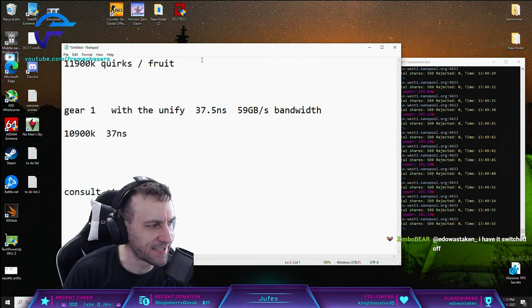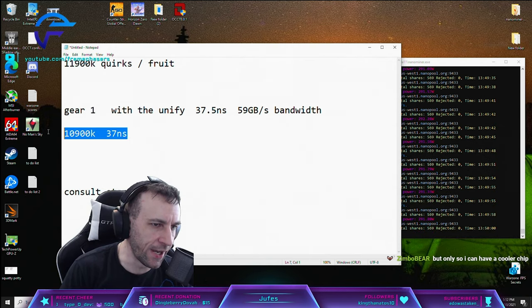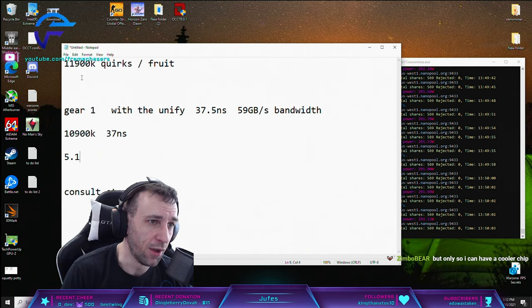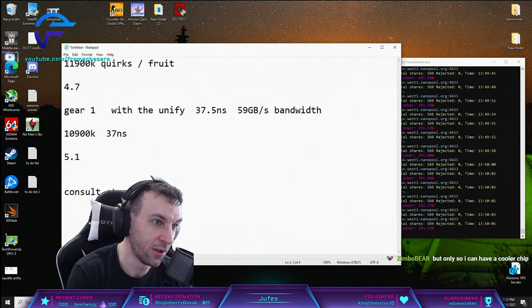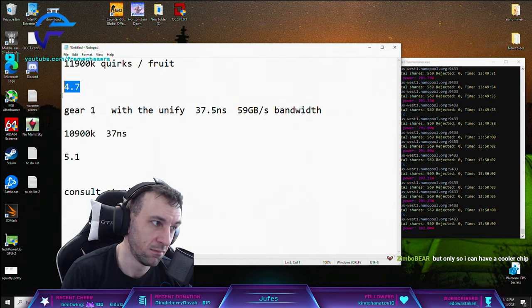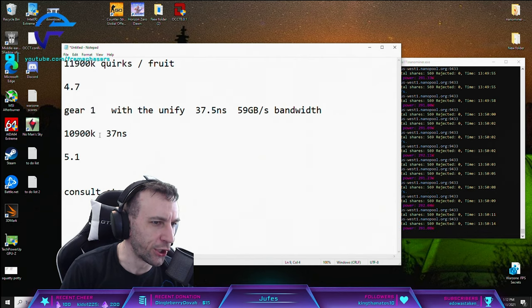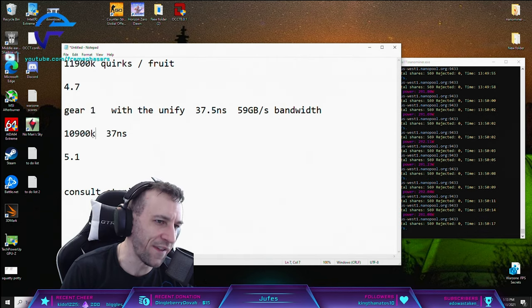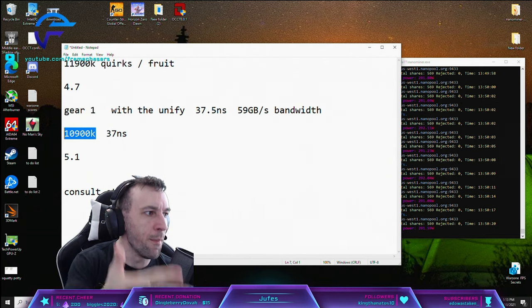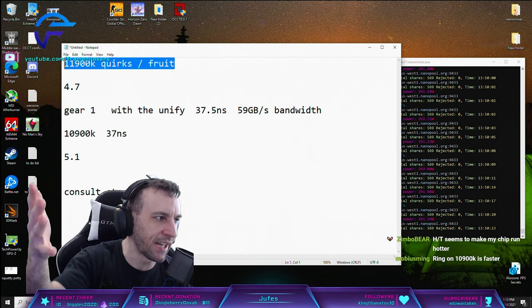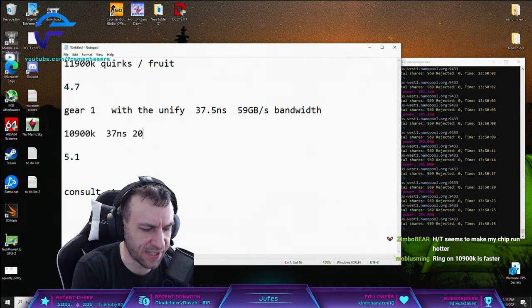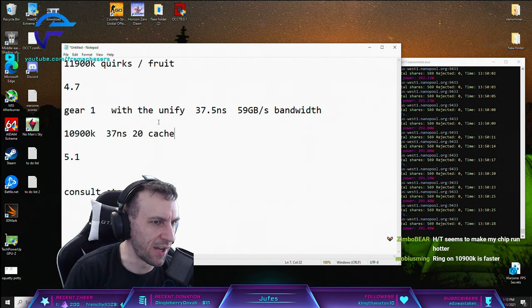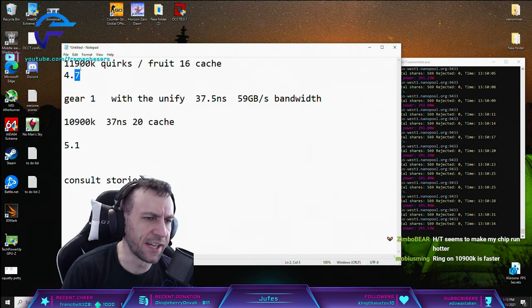When this has more IPC, makes no sense, right? What's the lowest hanging fruit there? I'm assuming it's the cache or the ring clock. The ring on this one goes to 5.1, the ring on this one goes to 4.7-ish on the Unify. So the only thing that I can think of is the cores can talk to each other way faster on this one, making the IPC increase of this completely negated. And this one has more cache - this one has 20 megs of cache, this one has 16 cache.